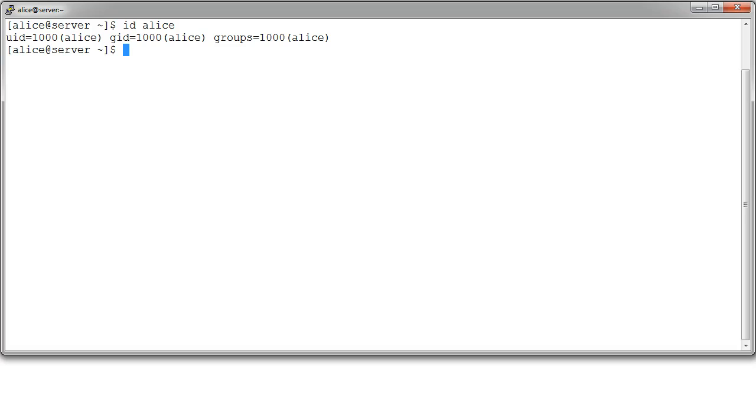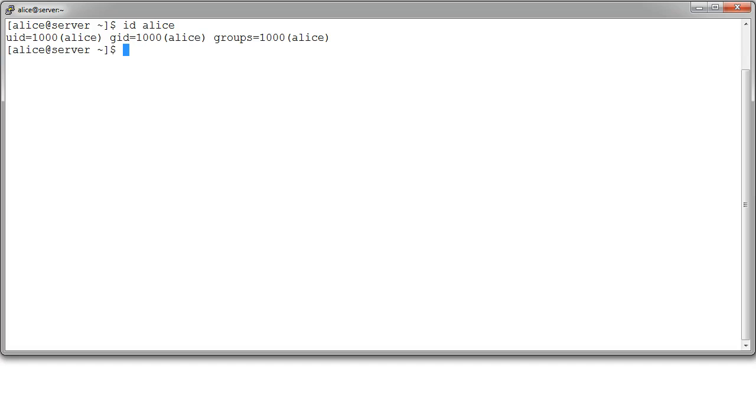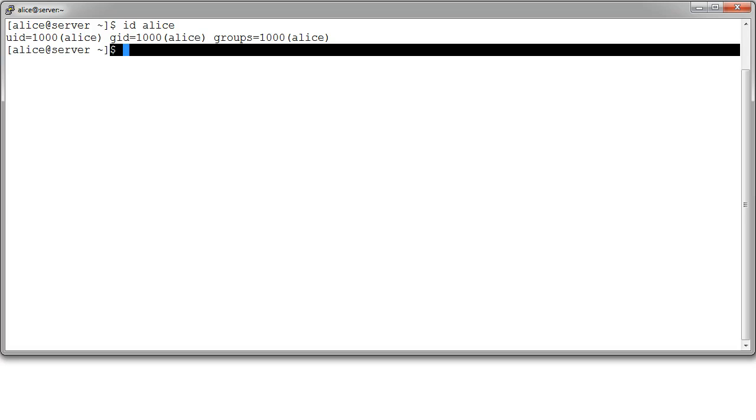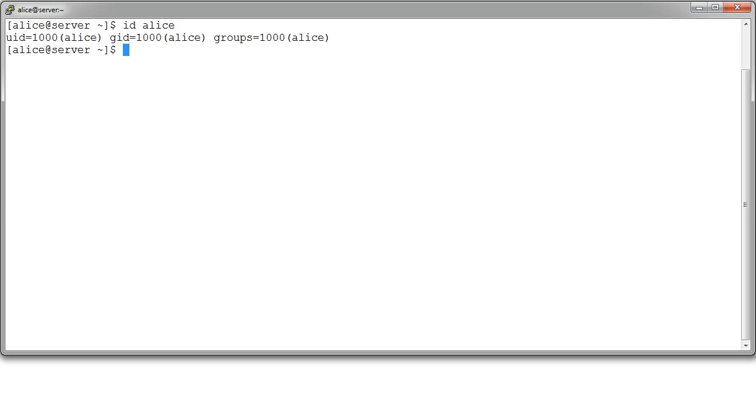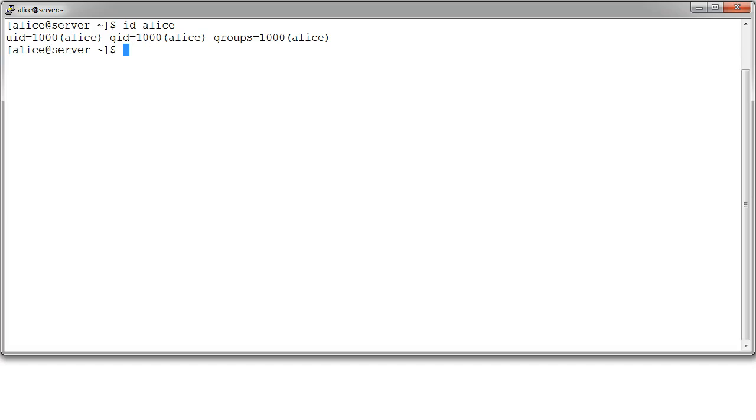Also, when we're looking at this, you can see there is this dollar sign right here of a prompt. The dollar sign indicates that I am a normal user. Now you can change this to be something else if you wanted. But normally, if you see a dollar sign as your prompt, that indicates you are a regular user and you do not have root access.